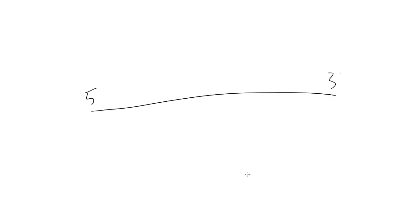In the first Mini, we created a Normalize function. This took a value in a range and returned a number from 0 to 1, indicating where that value is located in that range.